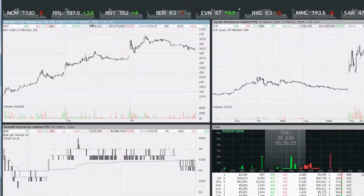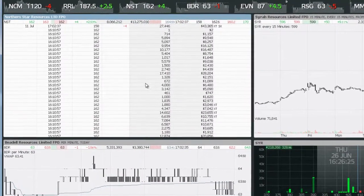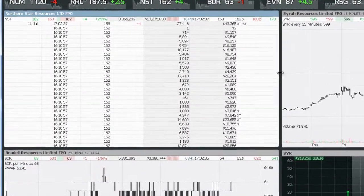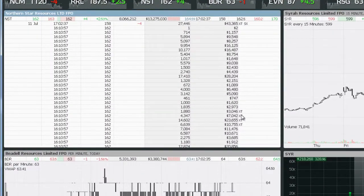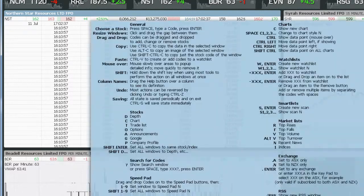We'll go back and have a look at T. Hit T and that gives us a trade list — the time and sales, or the tape as some might call it. Spark also designates the crosses and different types of crosses as well. You can see that was a portfolio special crossing. Nothing too exciting with the trade list.